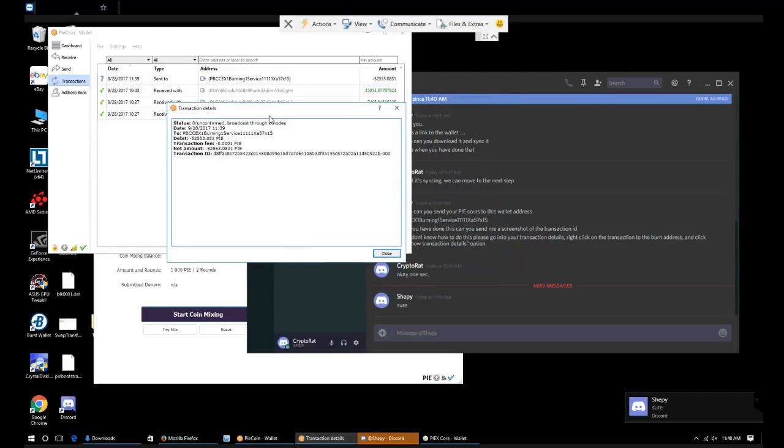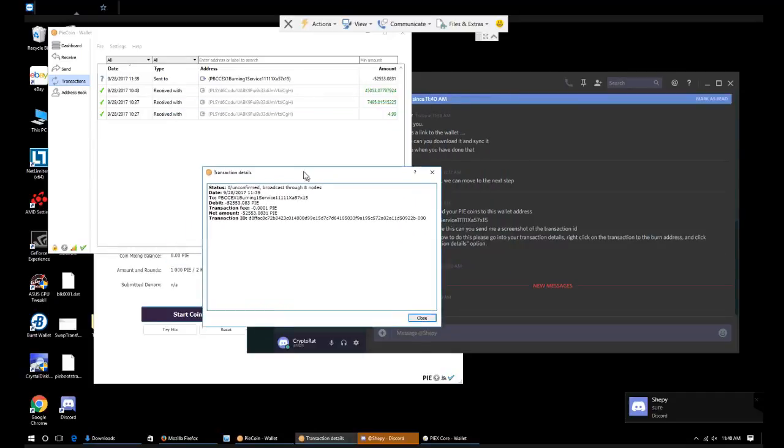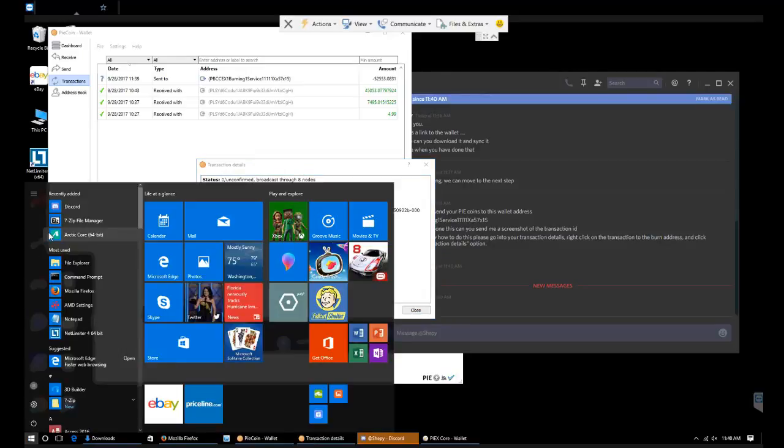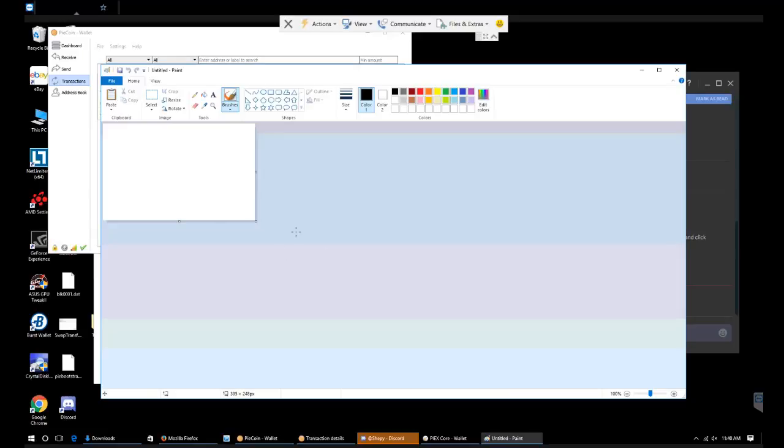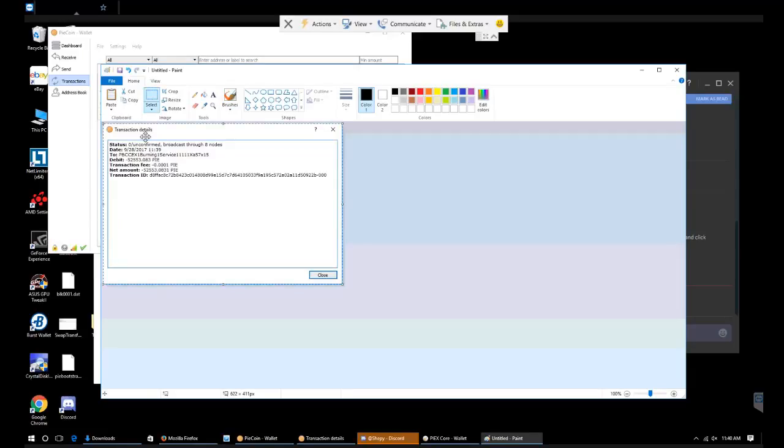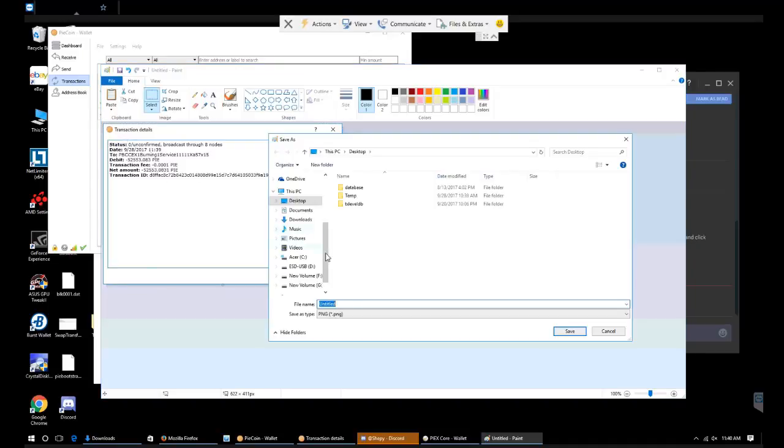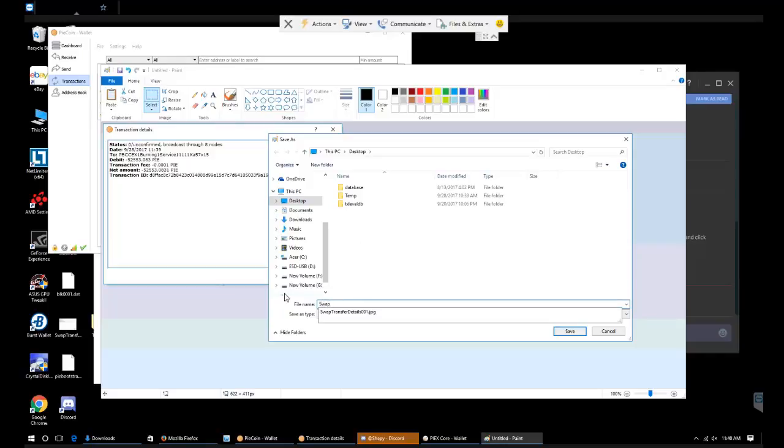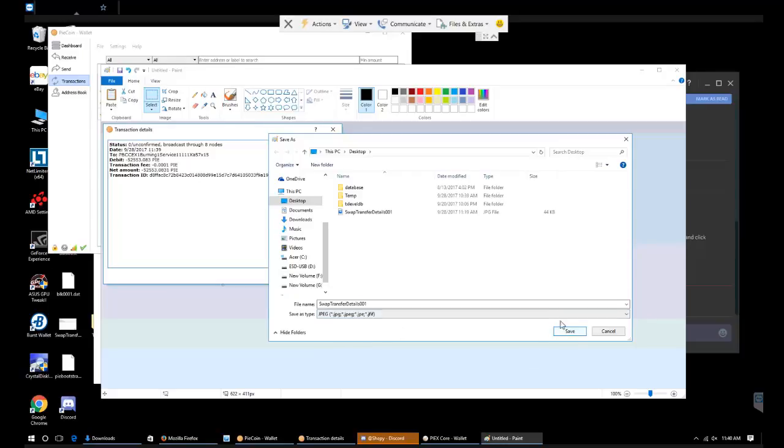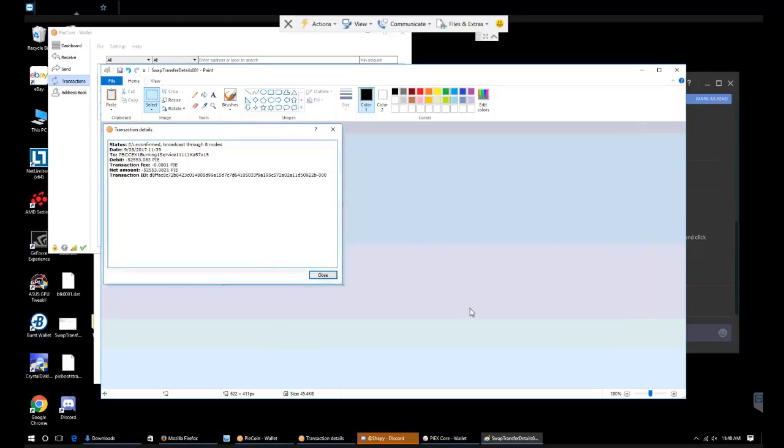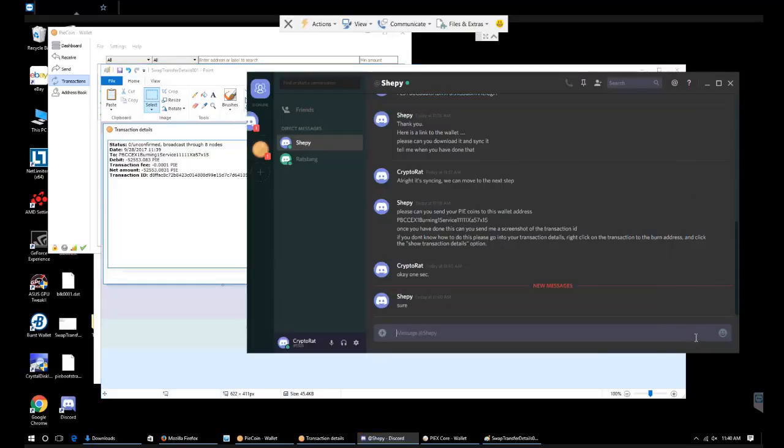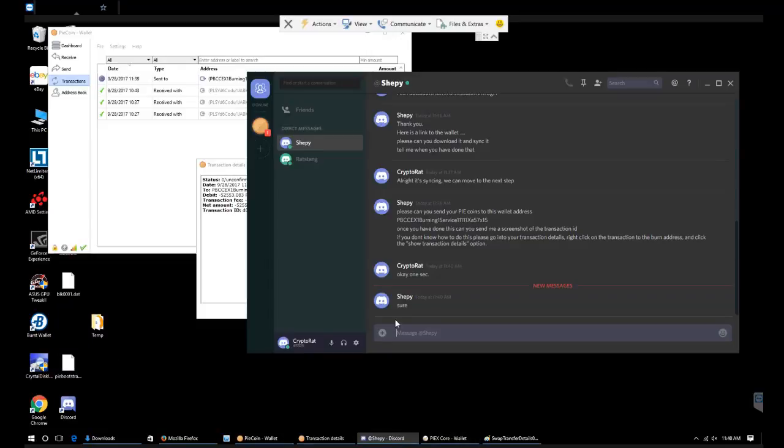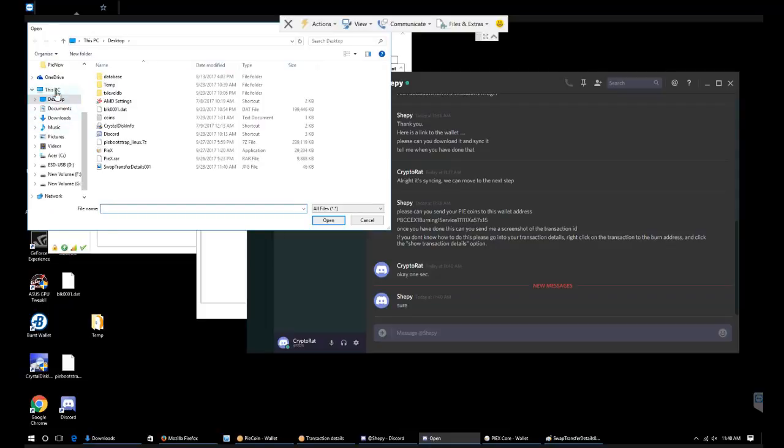So we're going to go here, show transaction detail. Now what we're going to do here, this is on PC, we're going to control print screen that page. Go into paint. We're going to shift insert to put that in there. We're going to go save as, go to our desktop. We're going to call this swap transfer details. We're going to change this to a JPEG just for simplicity sake.